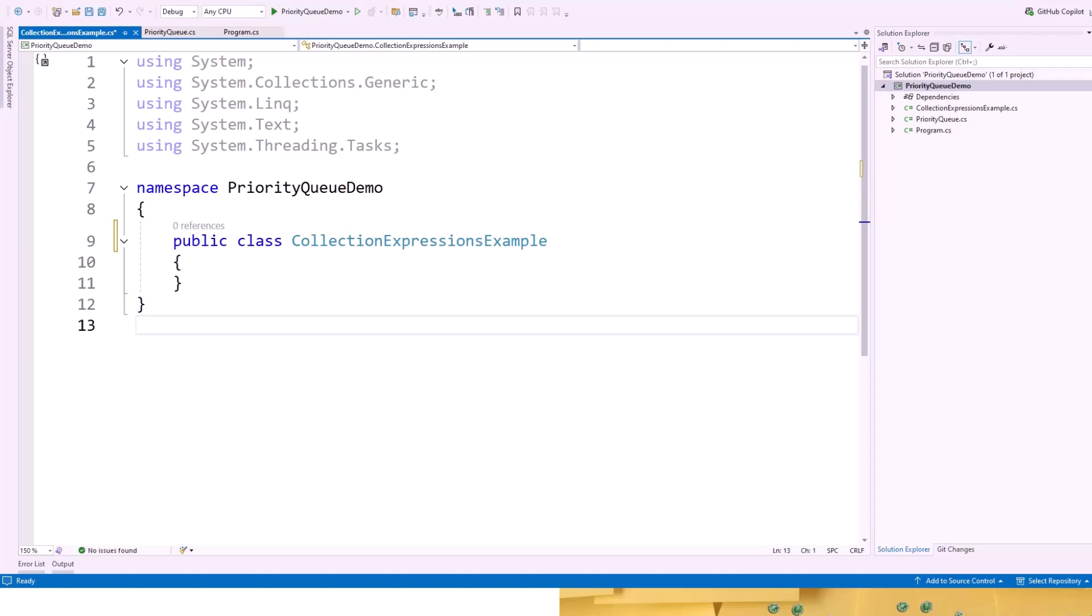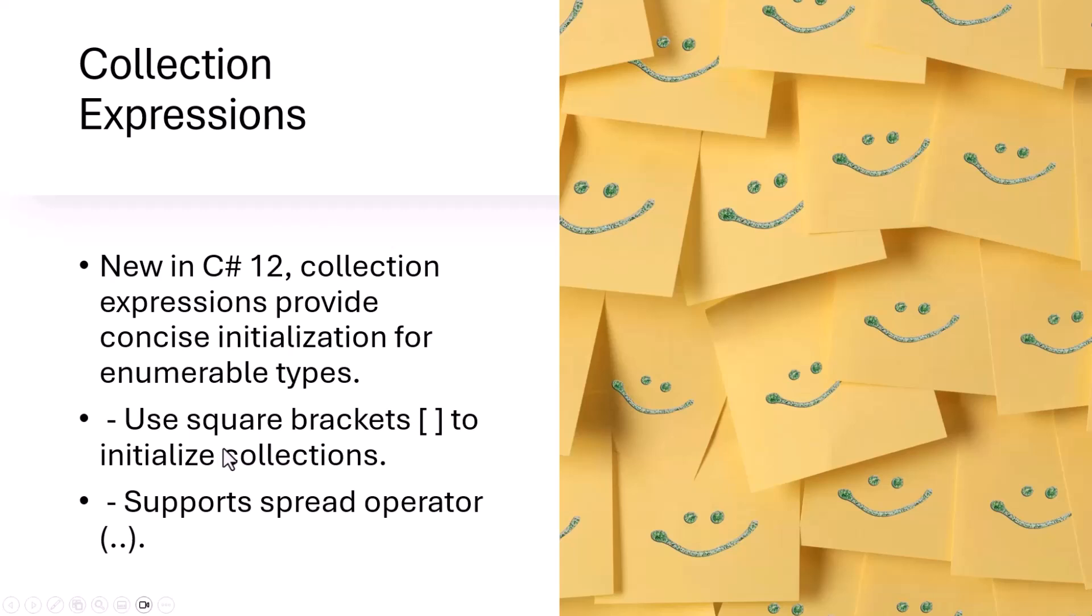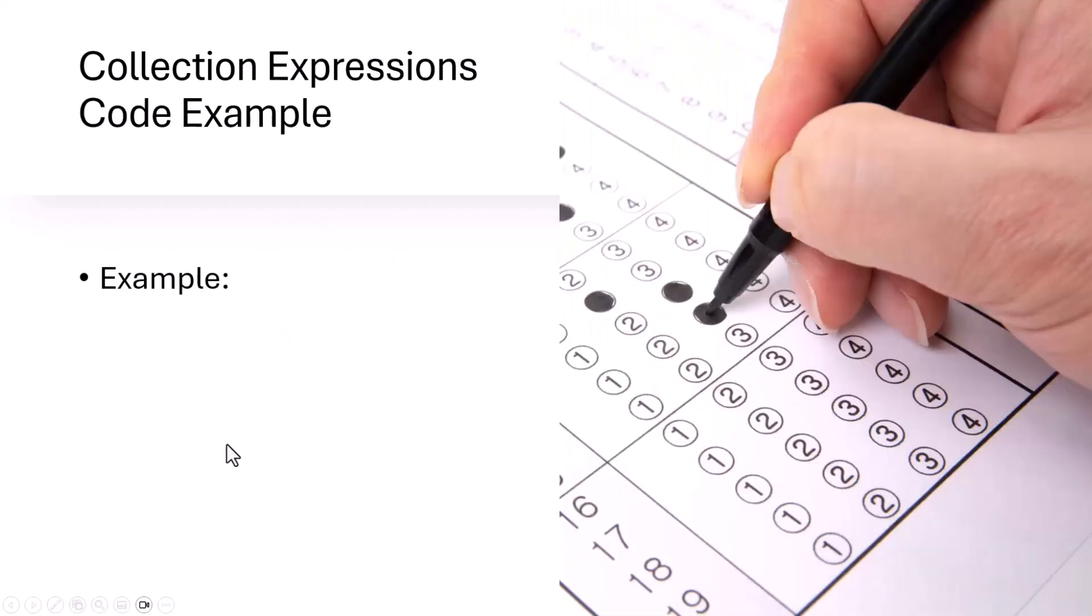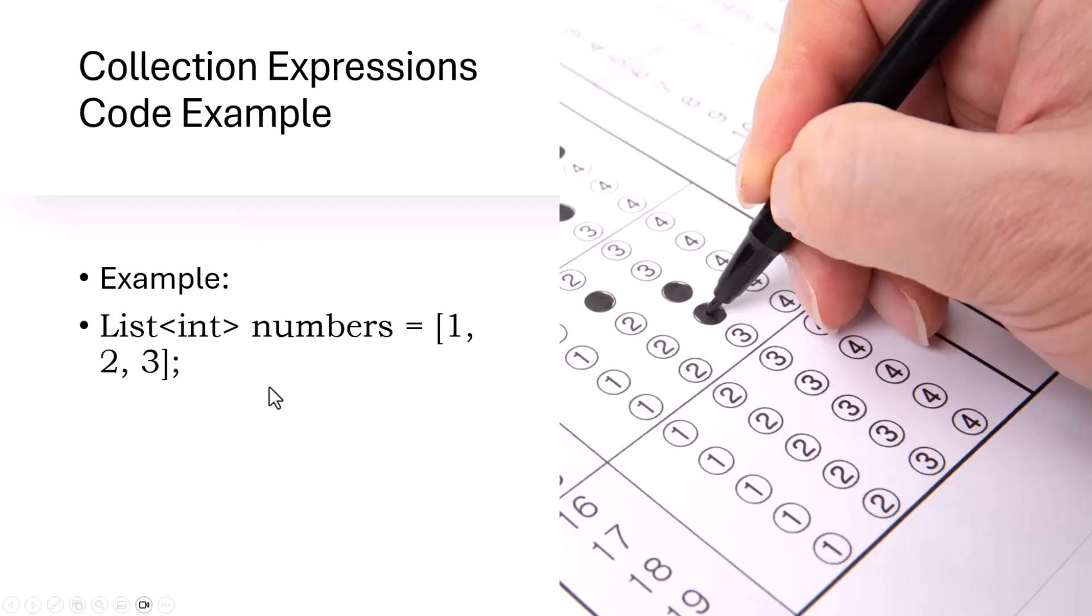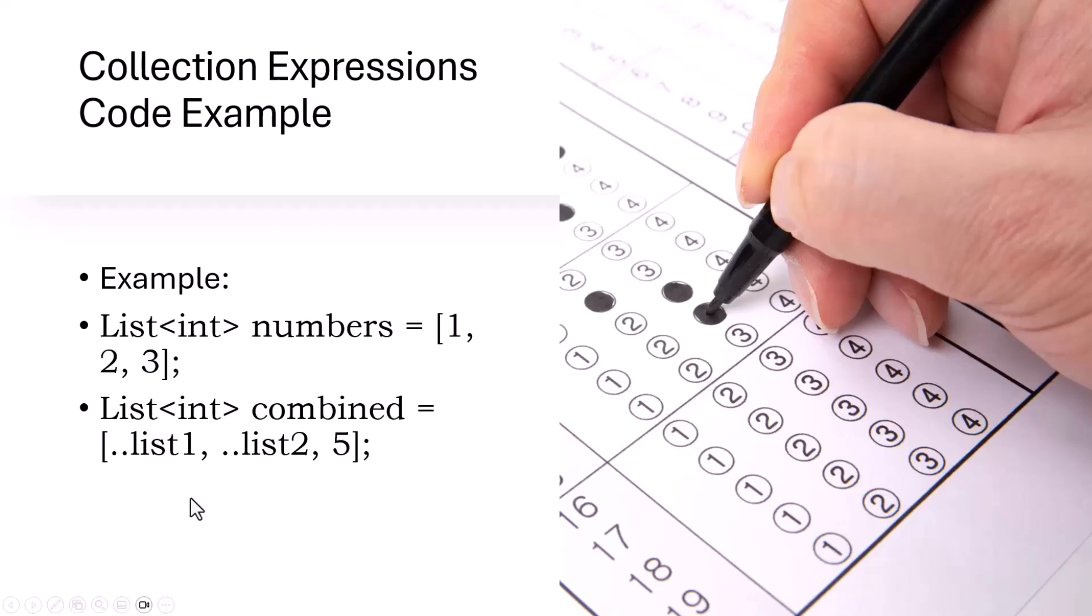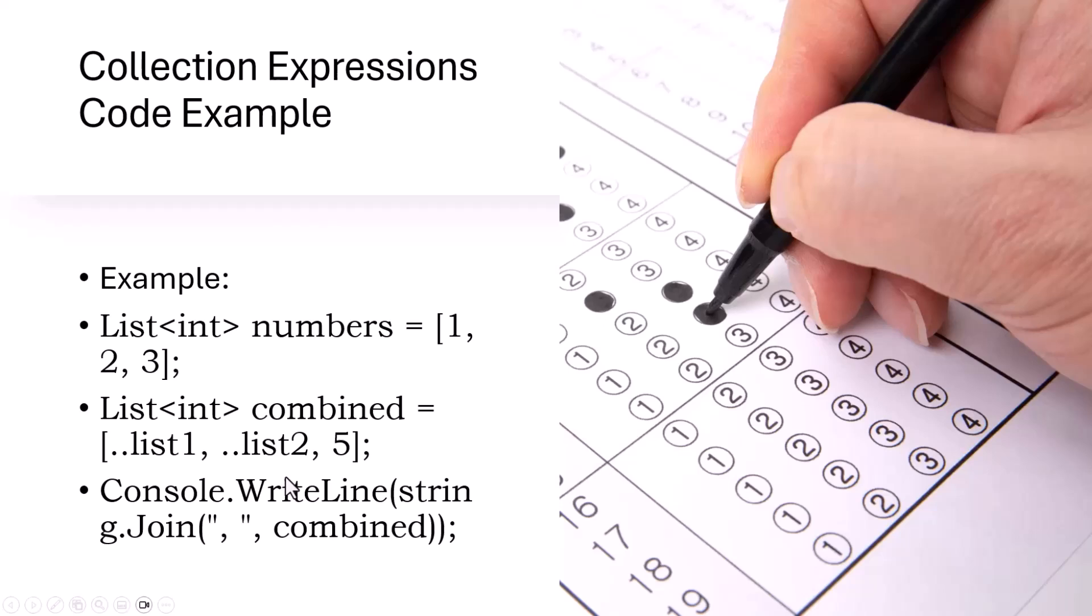Getting back to our PowerPoint slideshow, there is a simple code example, collection expression code example. List of integer which is number initialized, list of integer combined uses spread operator, two dots, then list 1, dot dot list 2, 5 and then console dot write line, string dot join, this and combine this. If you run this application and the console dot write line statement will write, what it will write, we will see soon on the Visual Studio example.